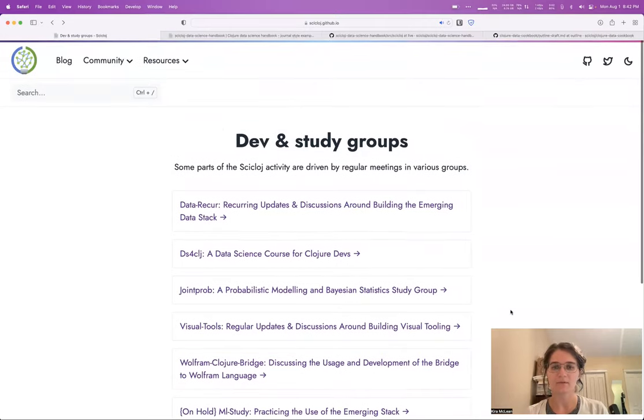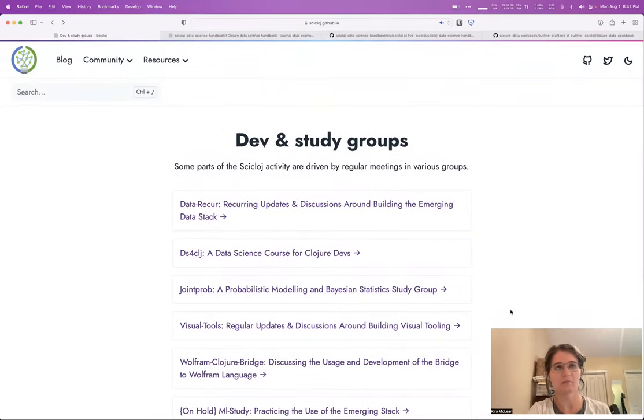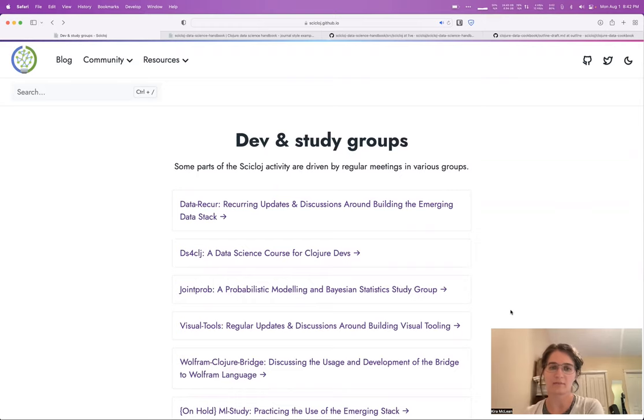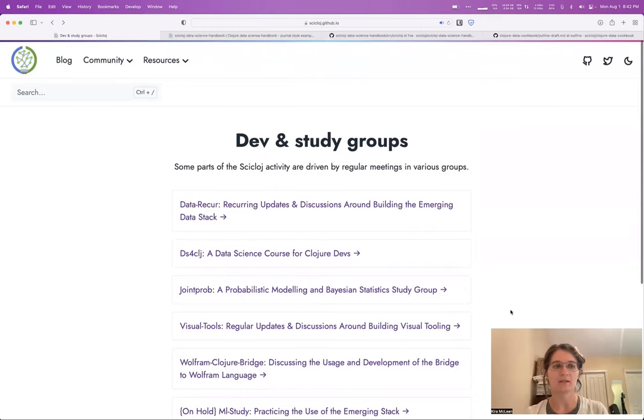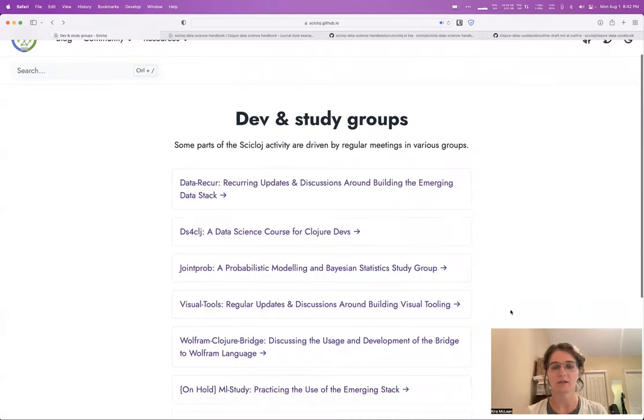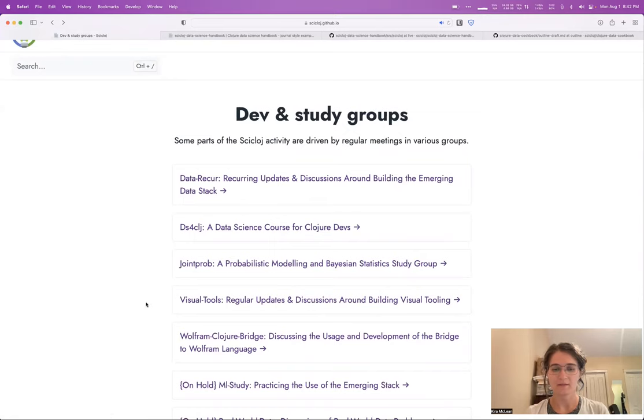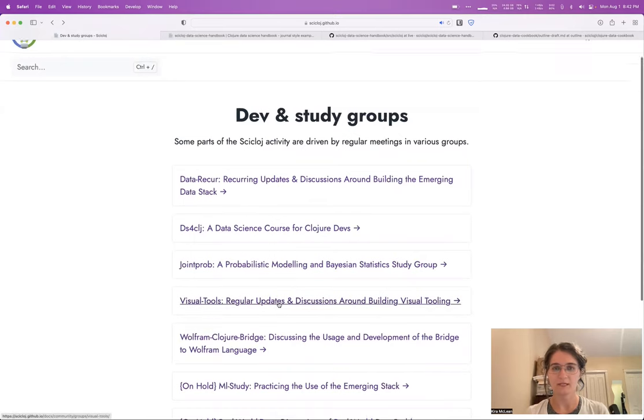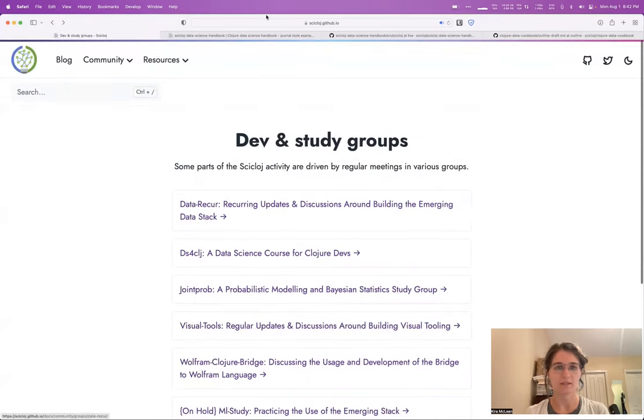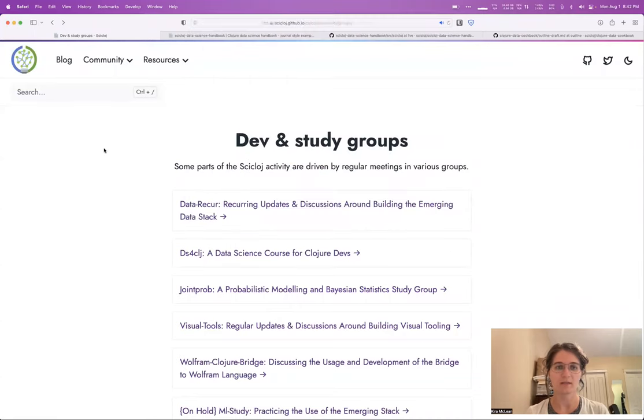We have several groups that meet on a regular basis, meaning every couple weeks or every month or so, to discuss different topics related to working with data in Clojure. One of the older groups that I've been helping moderate for some time now is this Visual Tools study group.